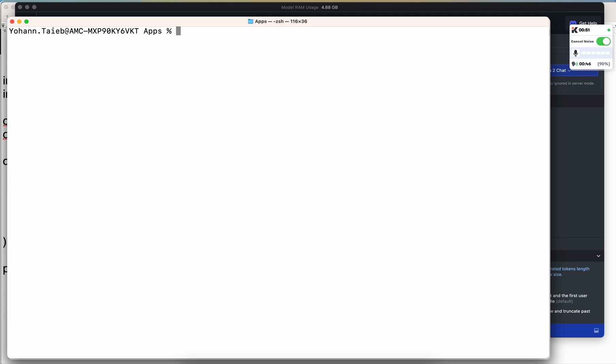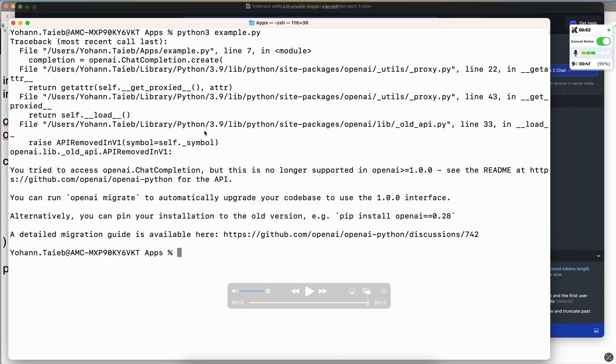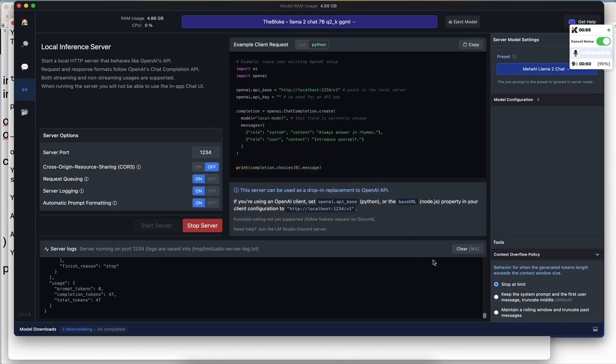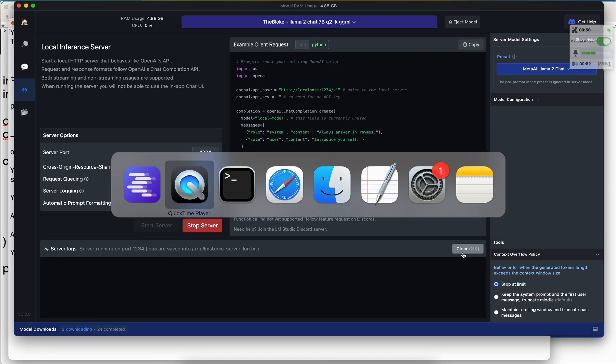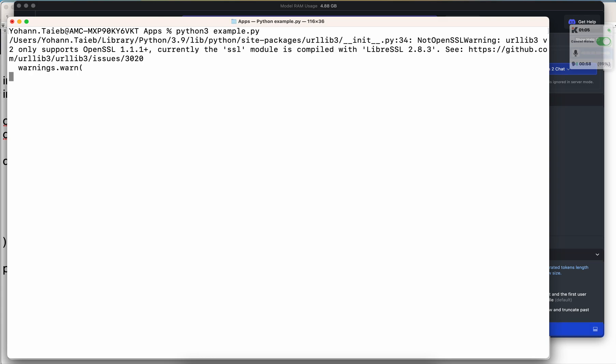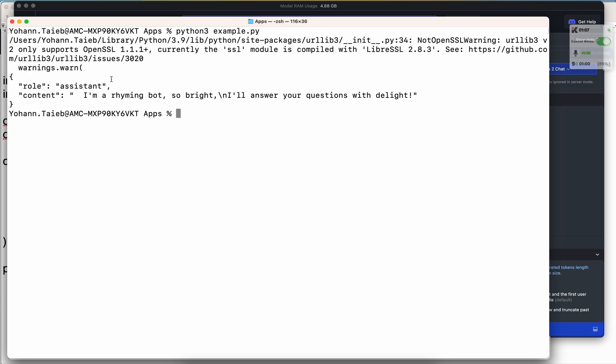Now I'm going to clear and I'm going to rerun the code, but before rerunning it I want to clear the logs of the LM Studio. Now back to the terminal again, python3 example.py, press enter. It's giving a warning for the OpenSSL, but as you can see here is the print. So the role is the assistant and the content is 'I am a rhyming bot so bright, I'll answer your question with delight.' So it is replying in rhymes.